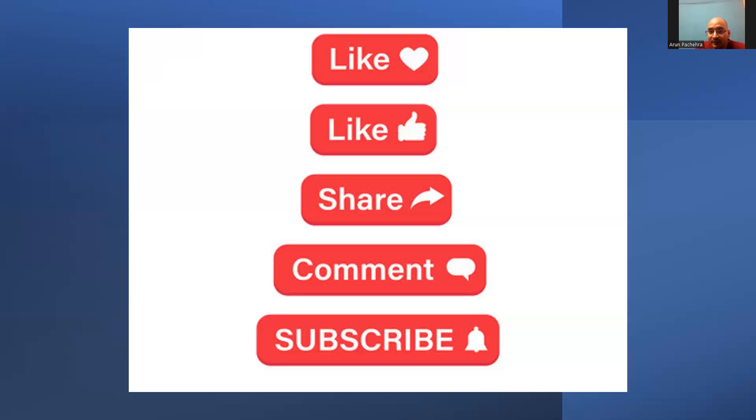With this, I'm going to end this video and let's meet in another video and try to secure one more element with the zero trust. Till then, take care.